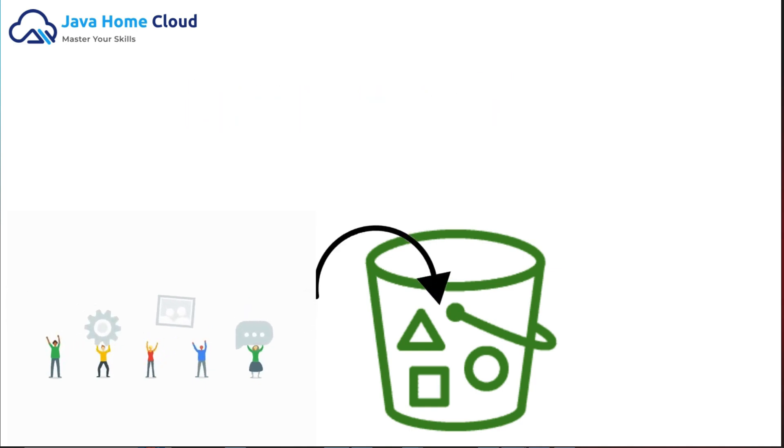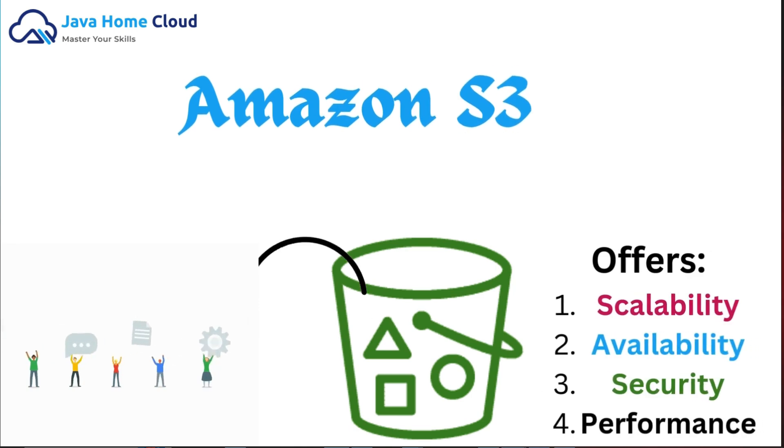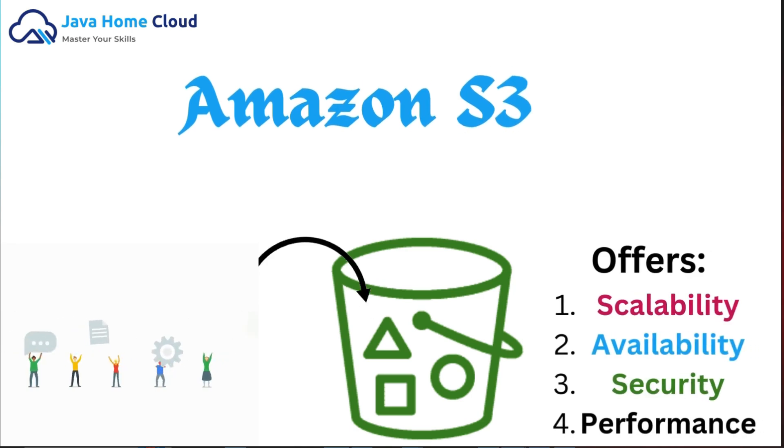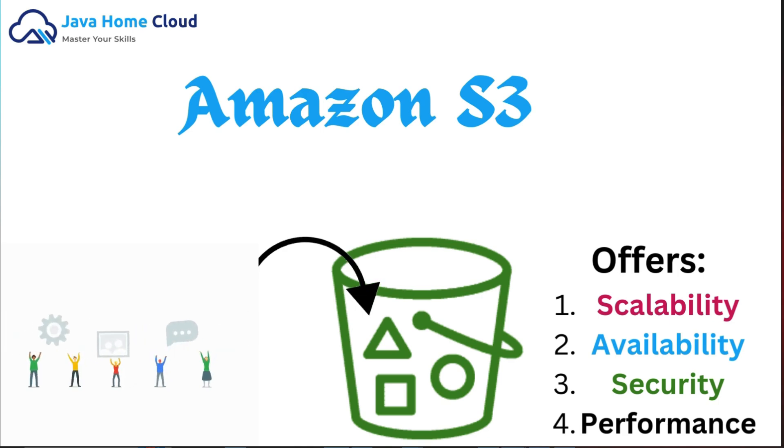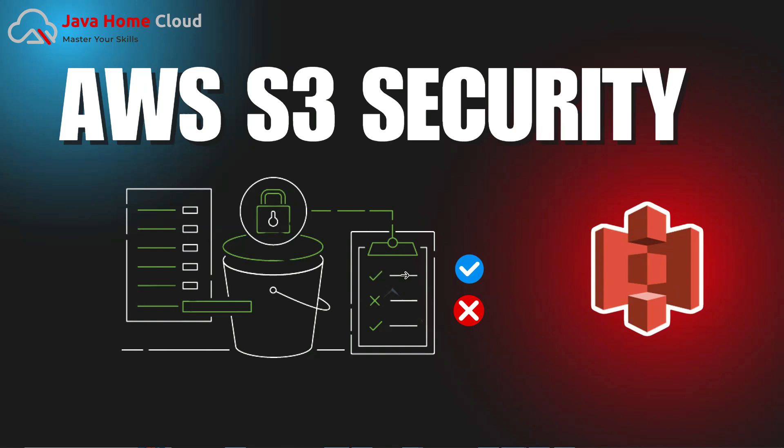S3 offers industry-leading scalability, data availability, security, and performance. However, S3 buckets can become vulnerable if misconfigured, which leads to public access and data leaks. That's why securing your S3 buckets is critical and crucial.